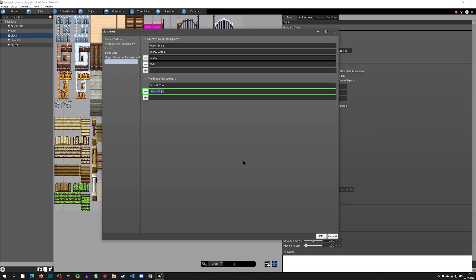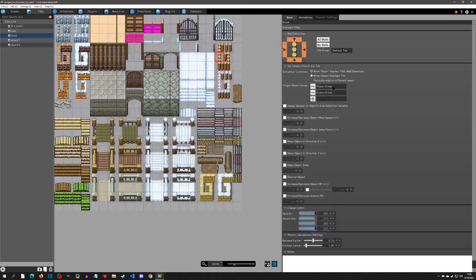You can go to Group Management and create another group of tiles — for example, called 'Can't See Through Tiles.' That way you could have walls that can be seen through and walls that can't. You could also just leave tiles as default, because the wall check is coming from the enemy specifically. If you have objects you don't want checked, just don't put the wall check object on them.